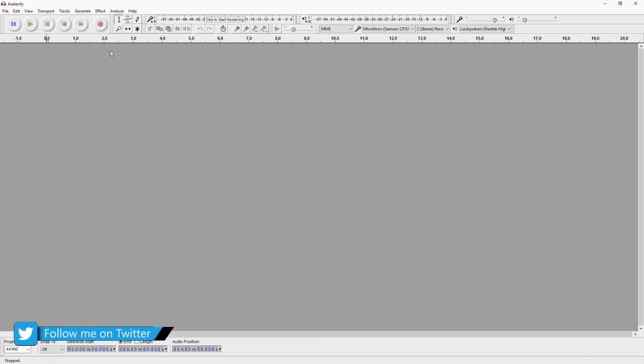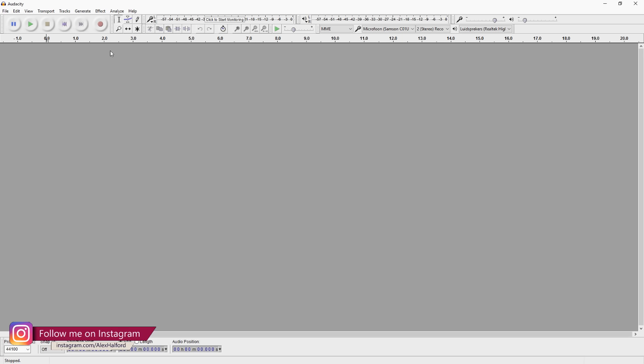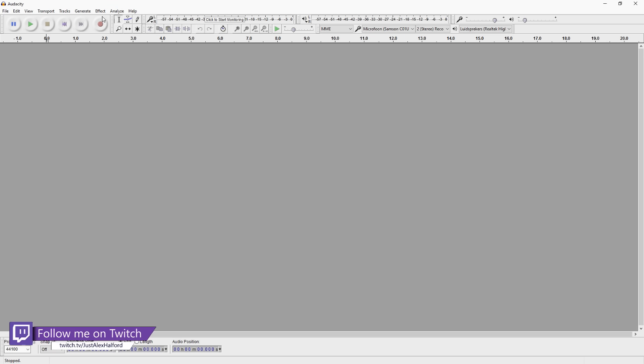In this video I'm going to show you guys how to cut in Audacity. First of all, before you can cut you need audio, so that's what I'm going to do right now. I'm just going to record myself real quick and then I'll be showing you guys how to do it.